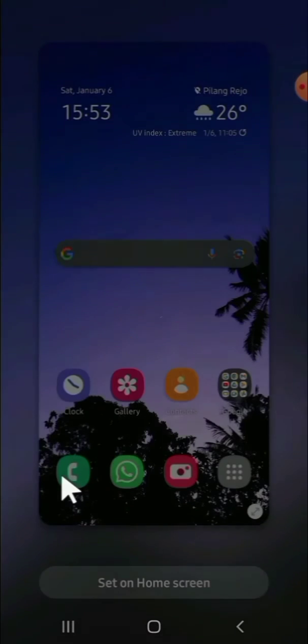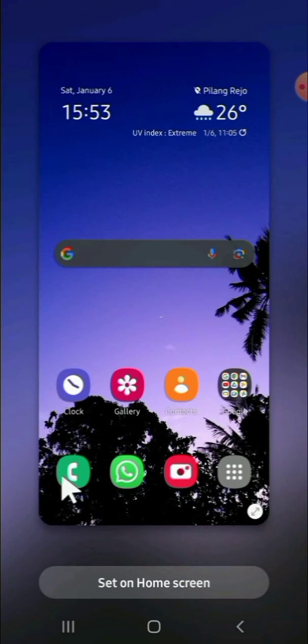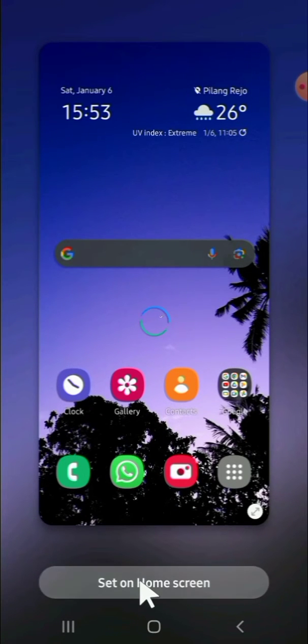And just wait for a moment guys. All right, and you can just tap on set on home screen.